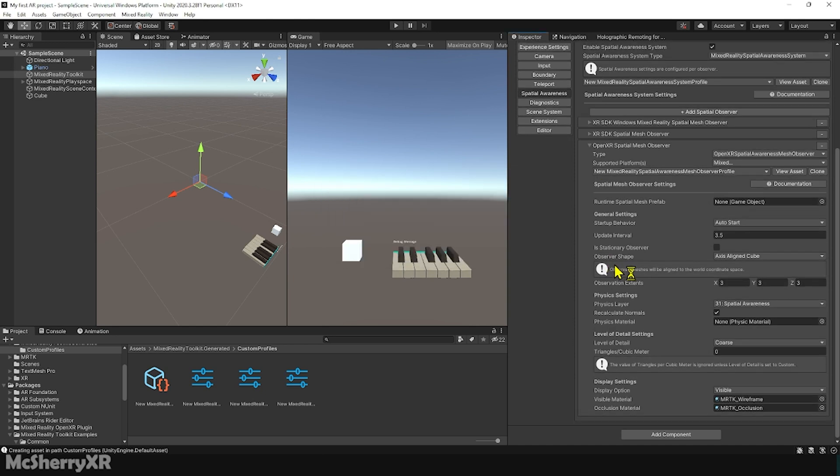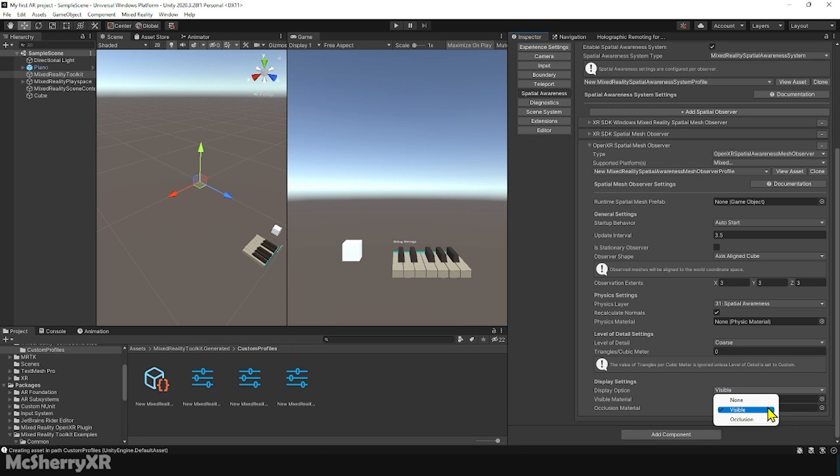Scroll all the way down and we can find Display setting at the bottom. This setting specifies how the spatial meshes are to be displayed by the observer. The default is set to Visible which will render the wireframe or the meshes you really don't want to see.